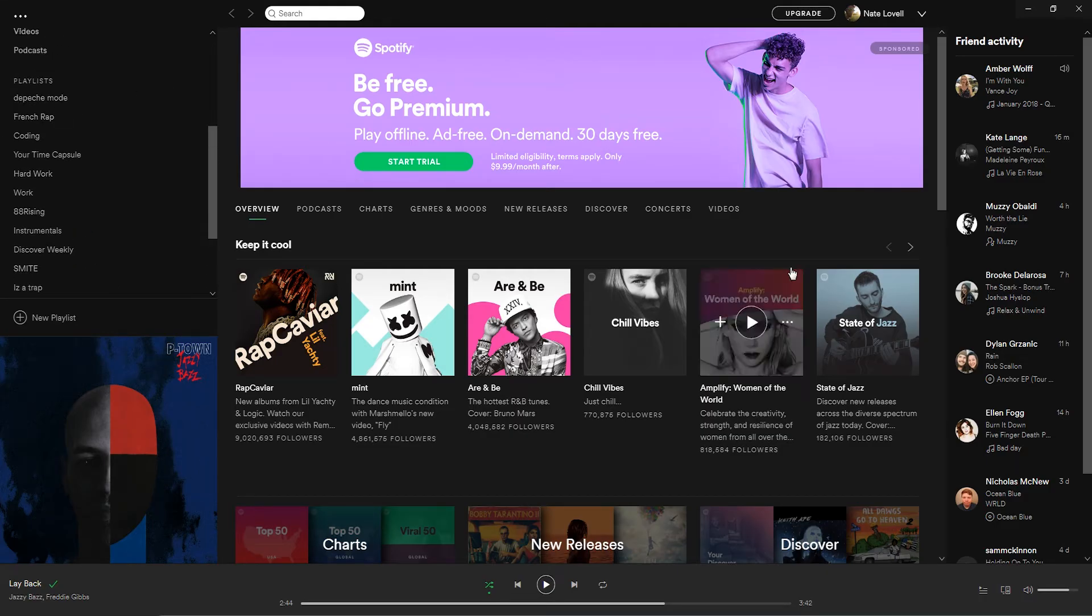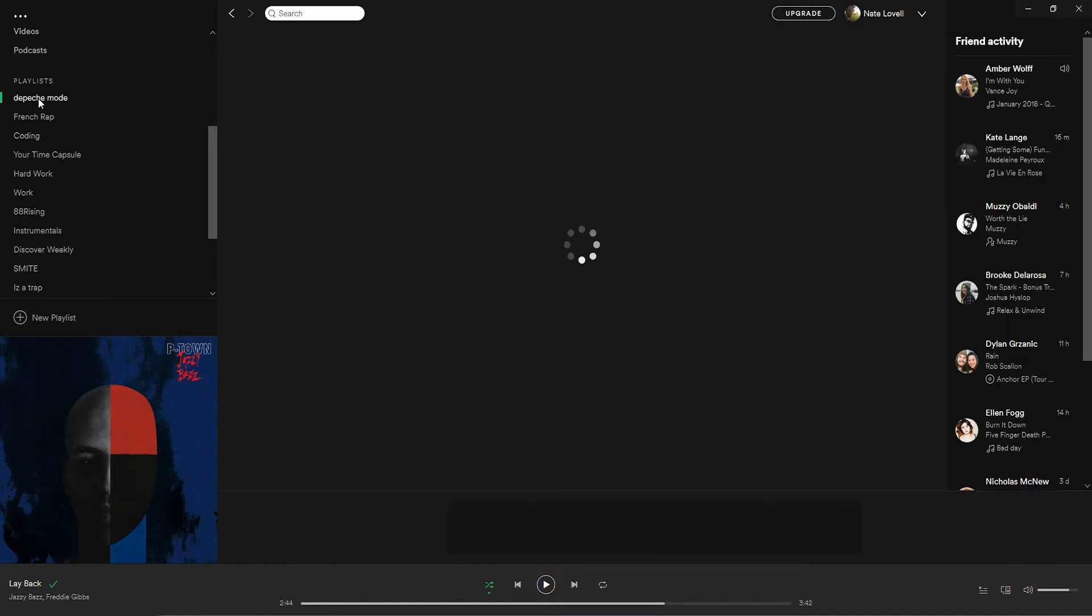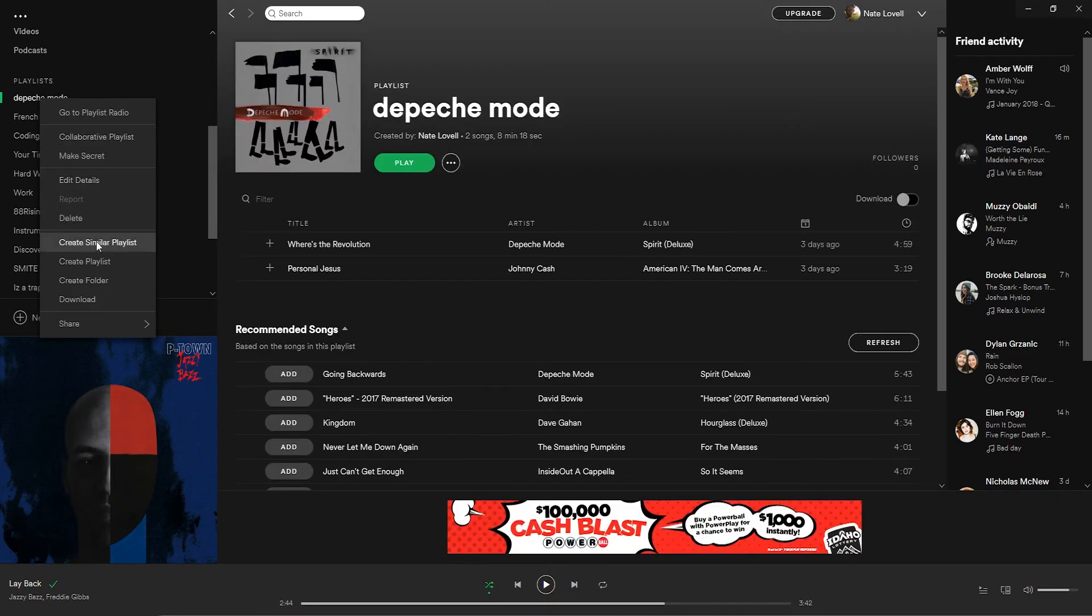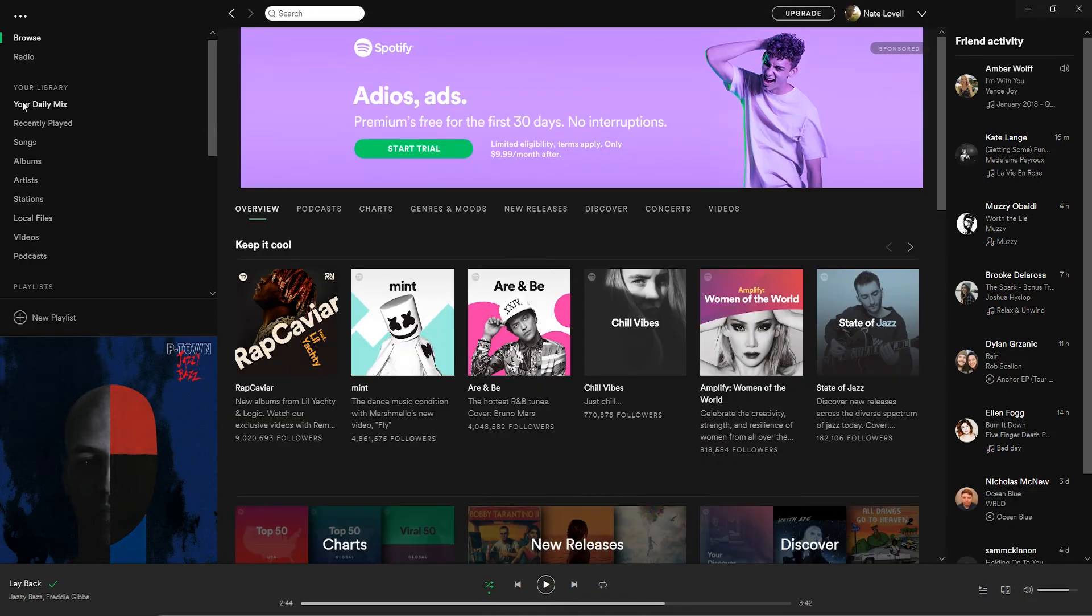I'm going to go into my Spotify account and remove this Depeche Mode playlist. That way we can see if we can get it from Amazon back into Spotify.